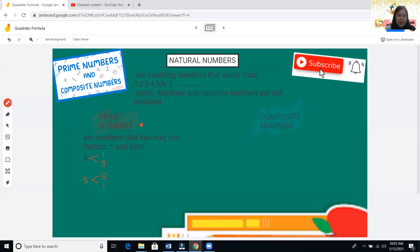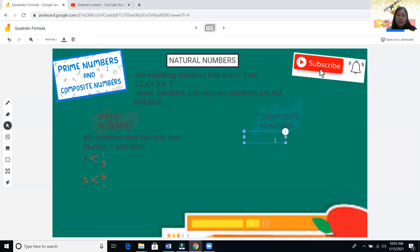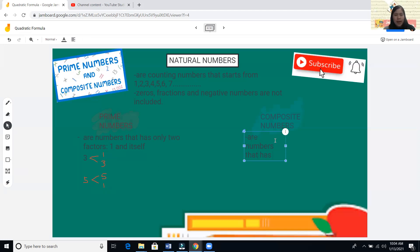How about composite numbers? Composite numbers are numbers that have more than two factors.